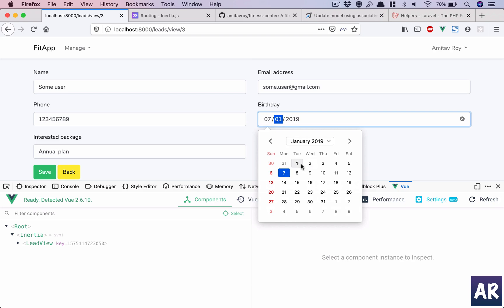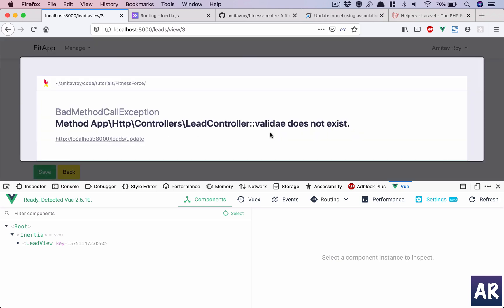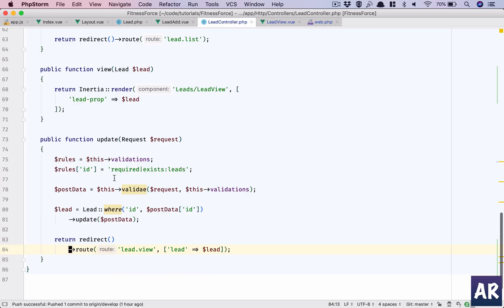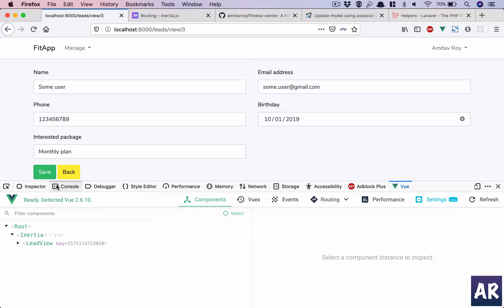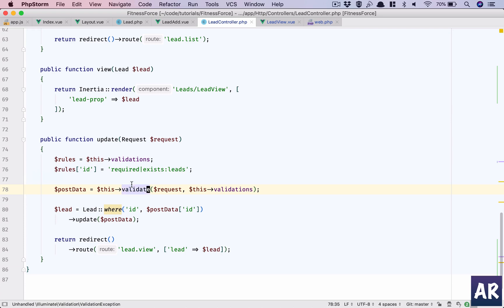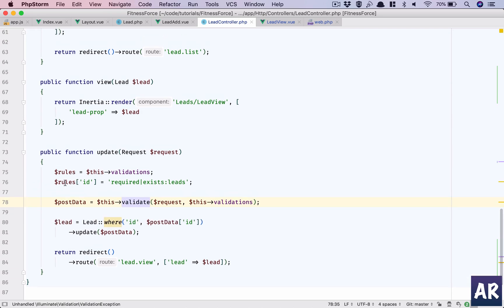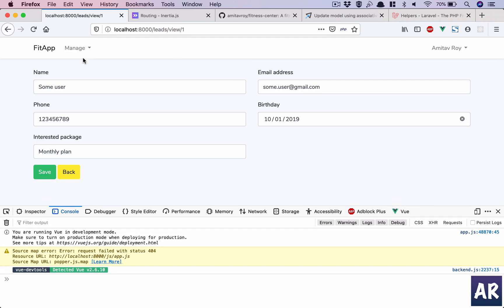Let's change the age to seven and set the plan to something like 'monthly plan', then hit save. It says 'validate does not exist' — a small typo. After fixing it, there's an 'undefined index ID' error. After correcting — I was taking the validation without the additional ID rule — let's save again.